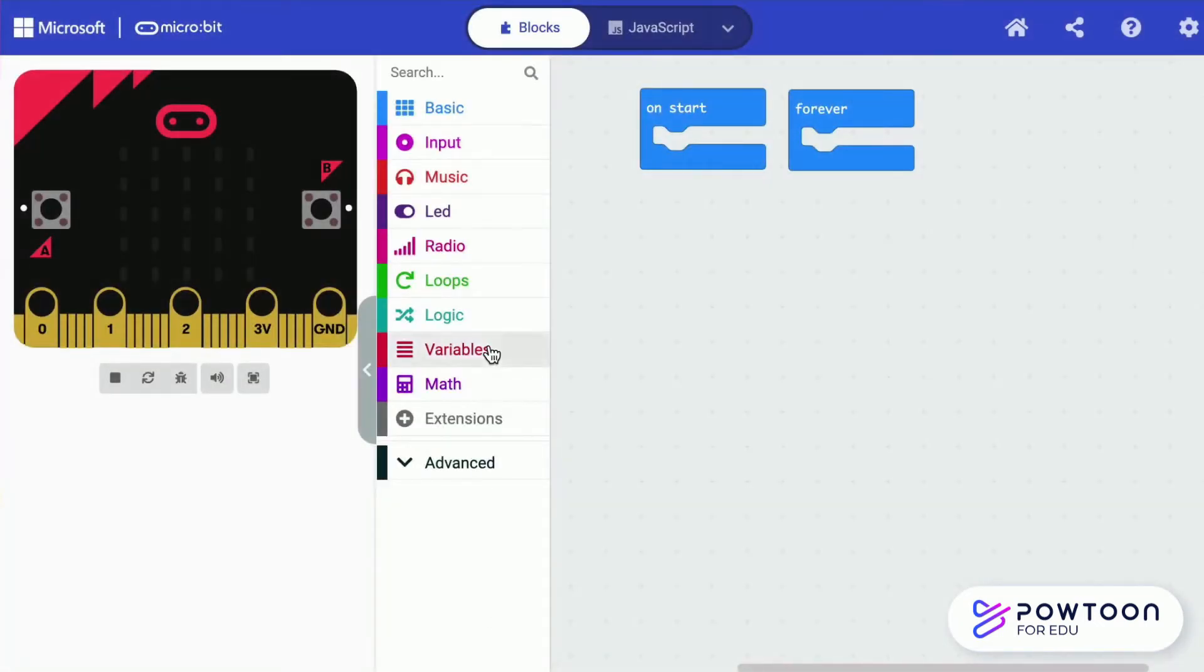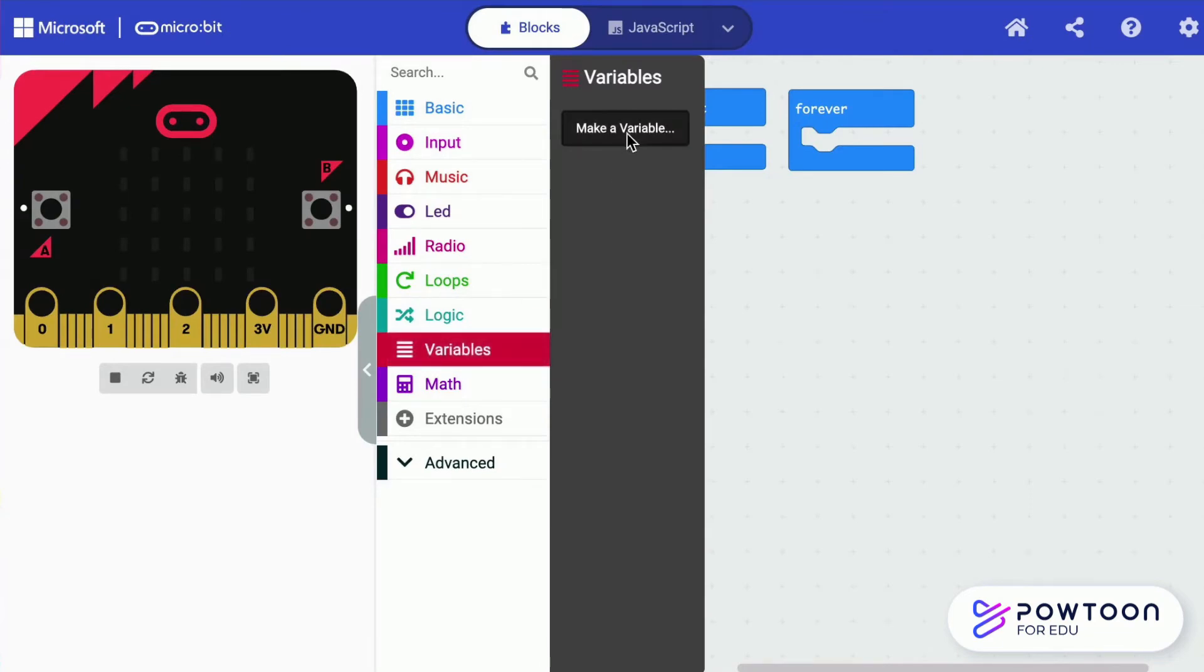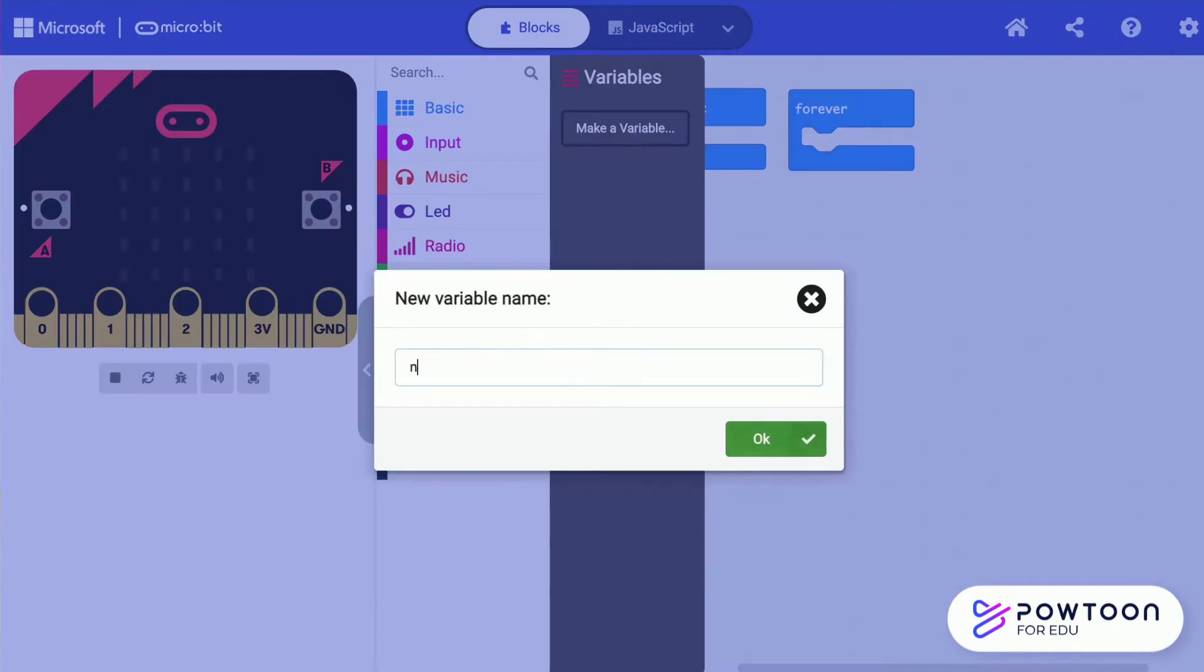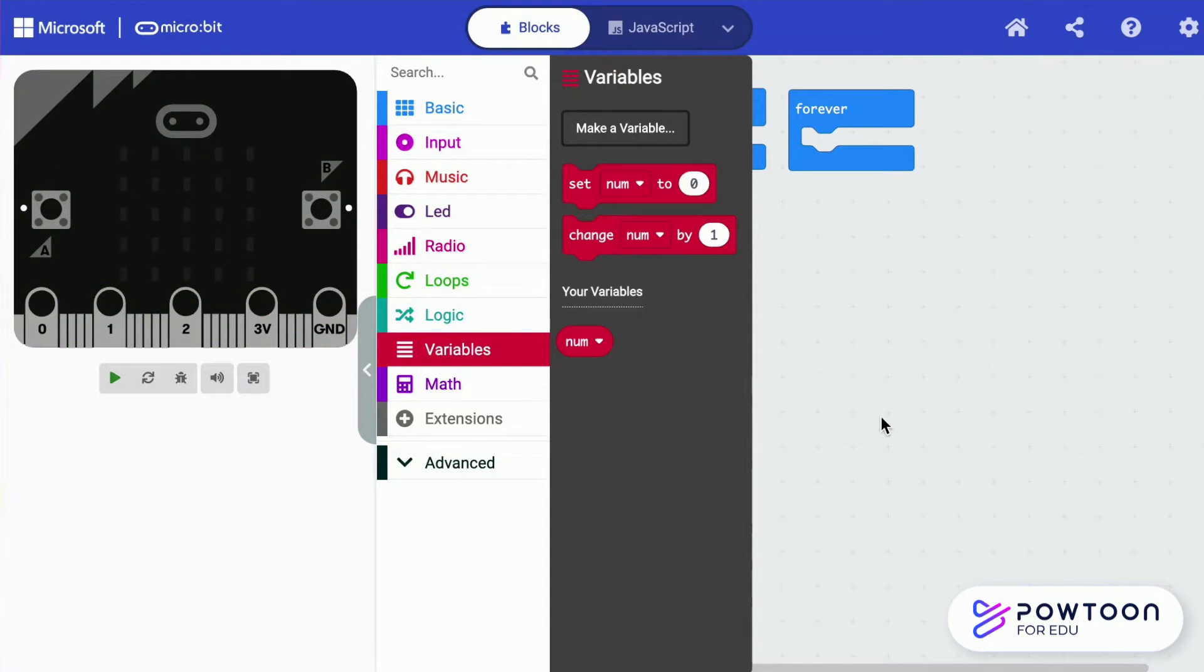You can create a variable to remember the random number that you have generated.